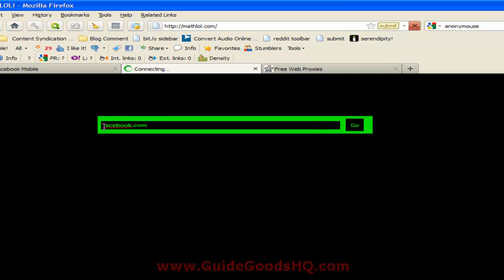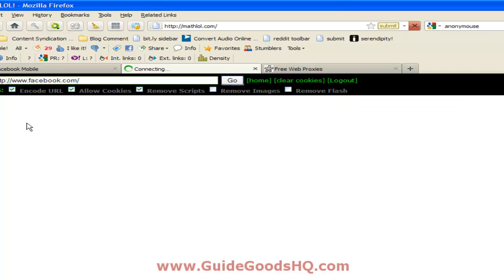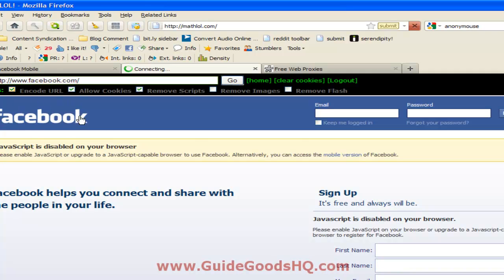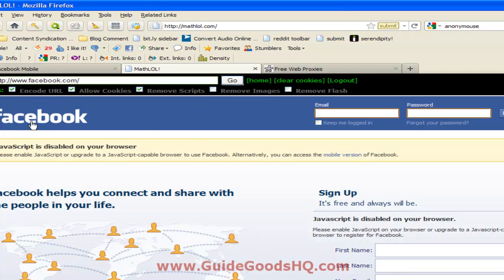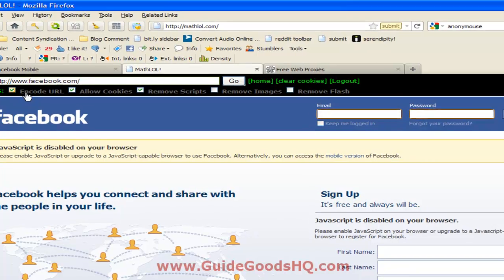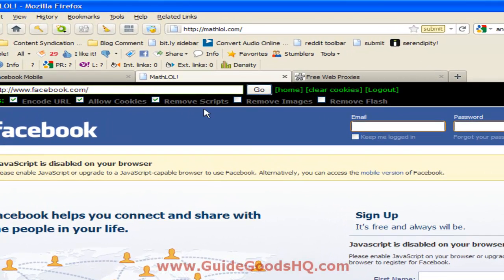What's so cool about MathLol is it lets you customize everything on the page. For example, up here it says encode URL, get out cookies, remove scripts, remove images, and even remove flash.